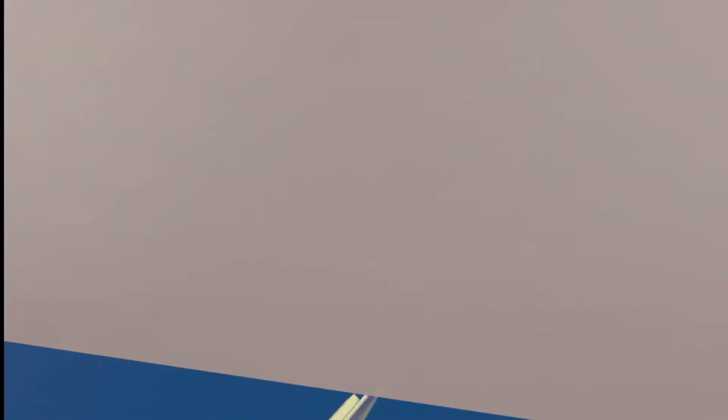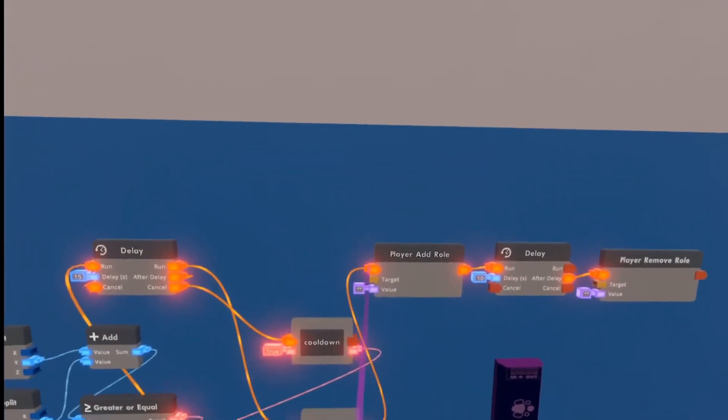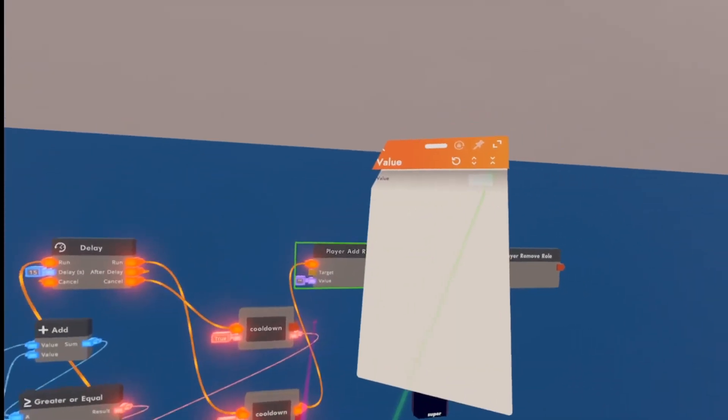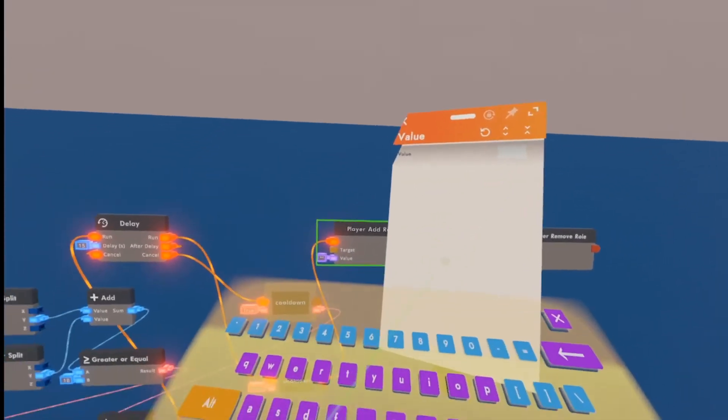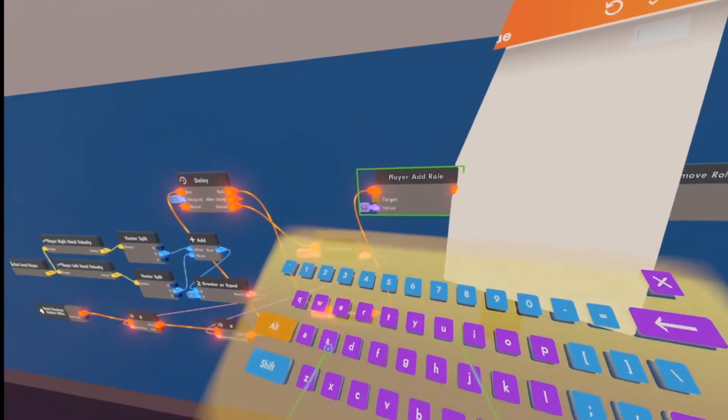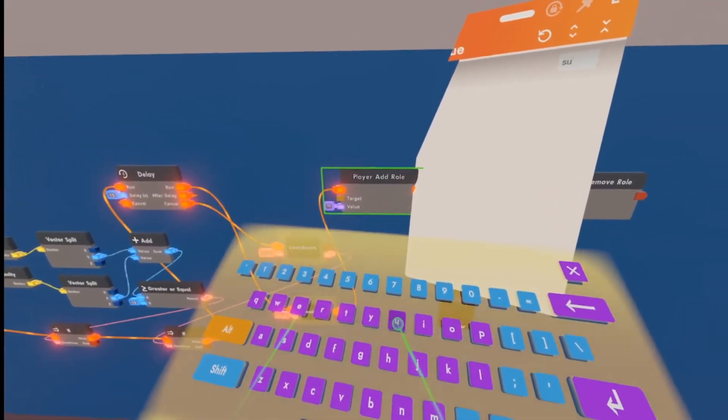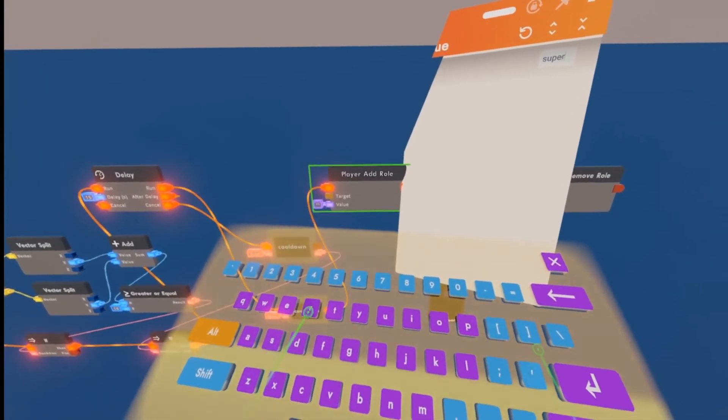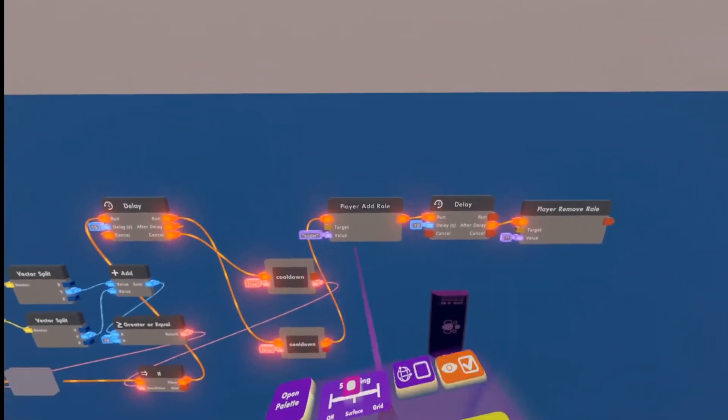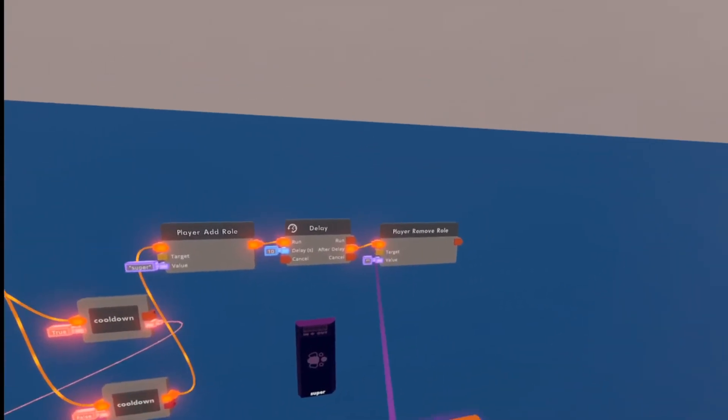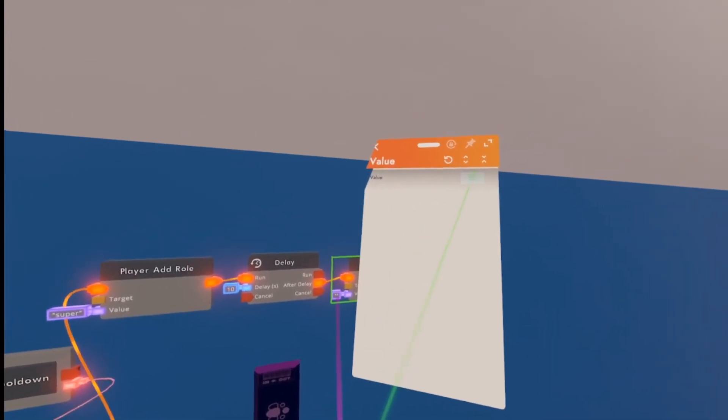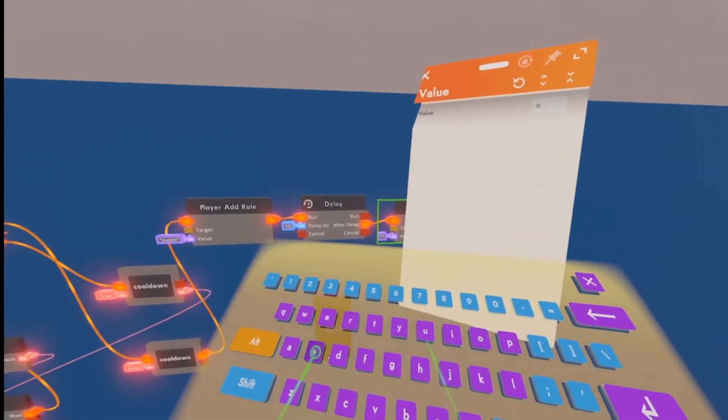All right, now on our player add role, we're going to configure this value to whatever you named your role chip. If you remember, I named it to super. Then you're going to configure this player remove role also to the same thing.